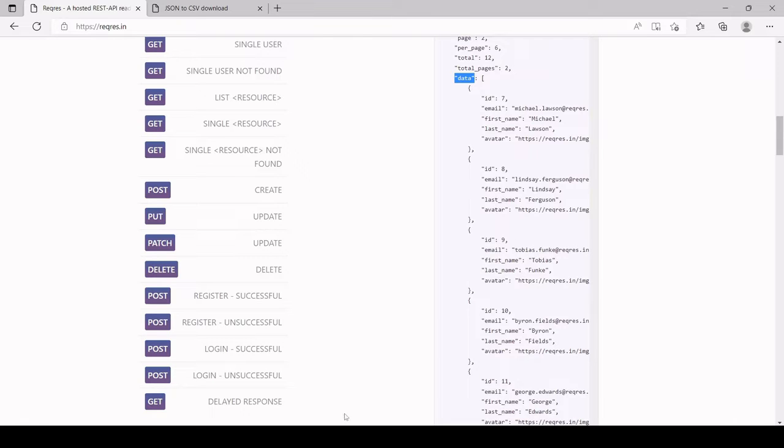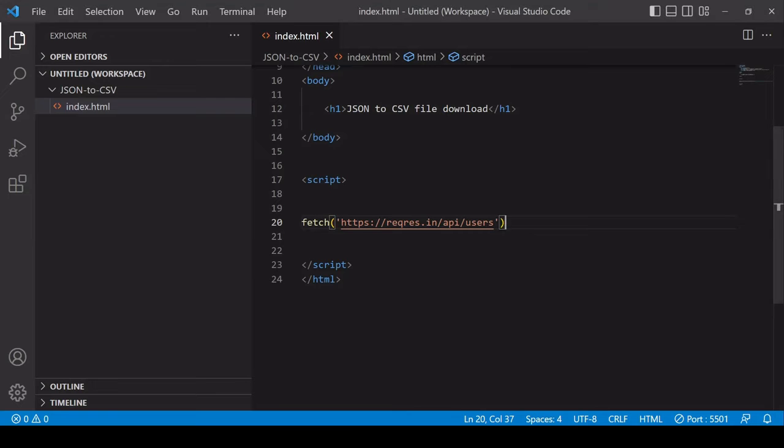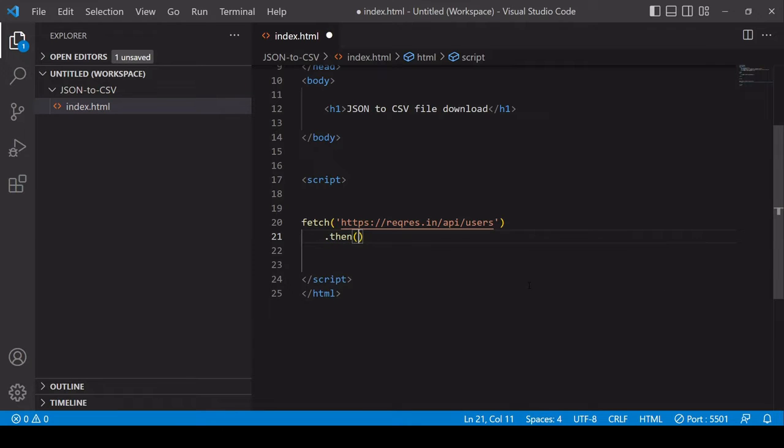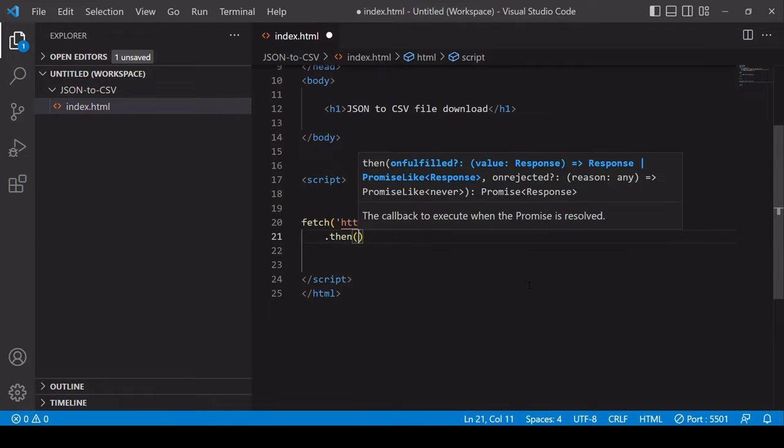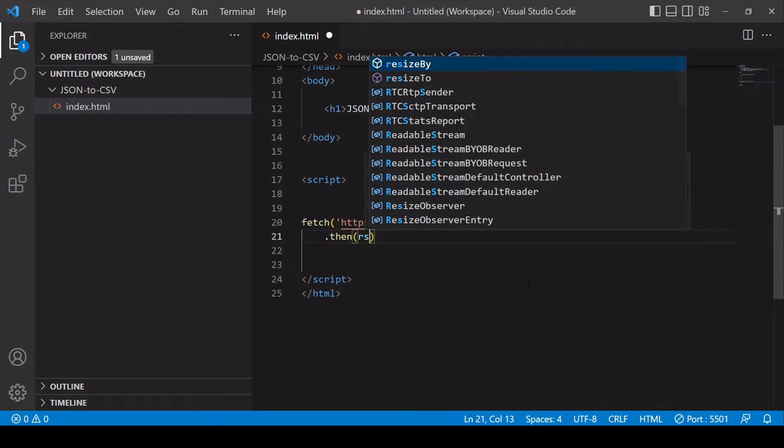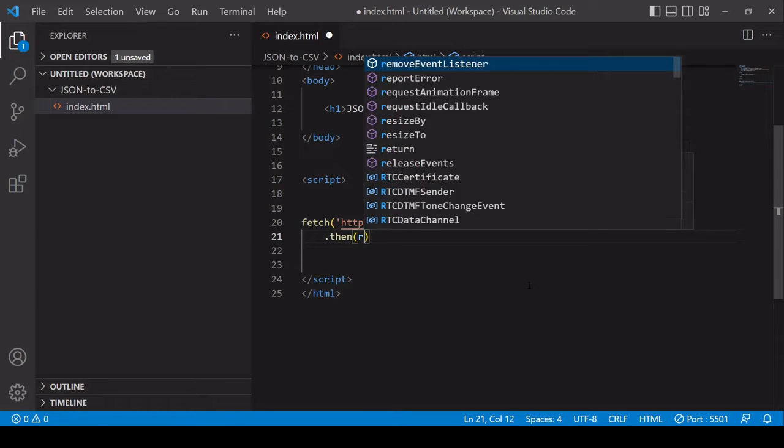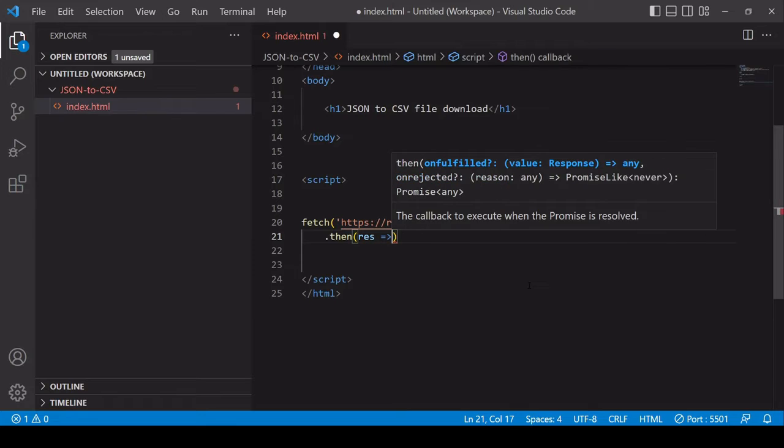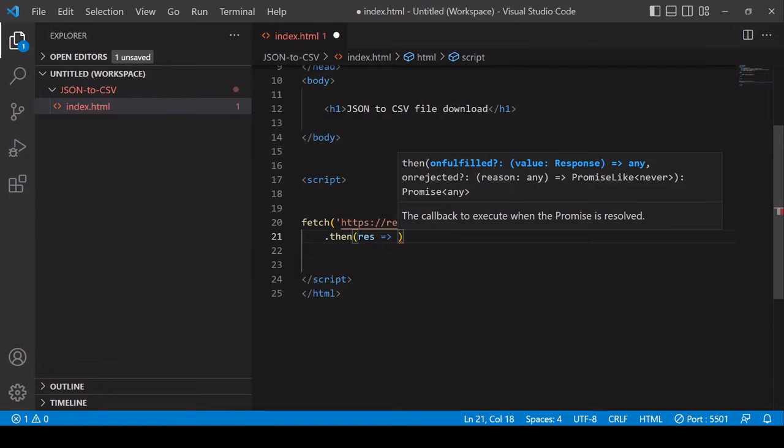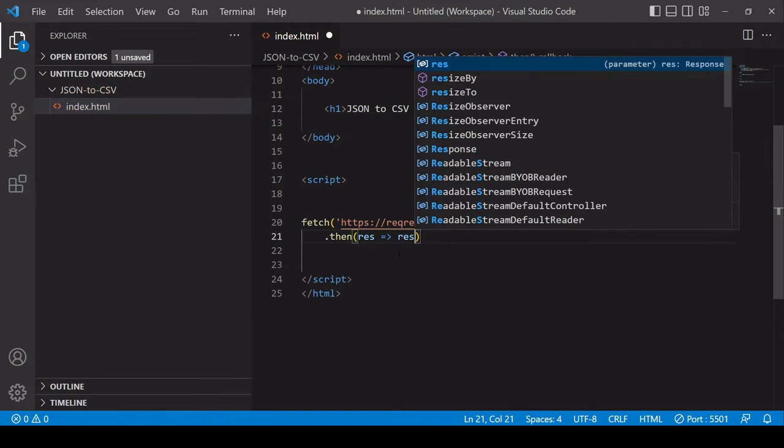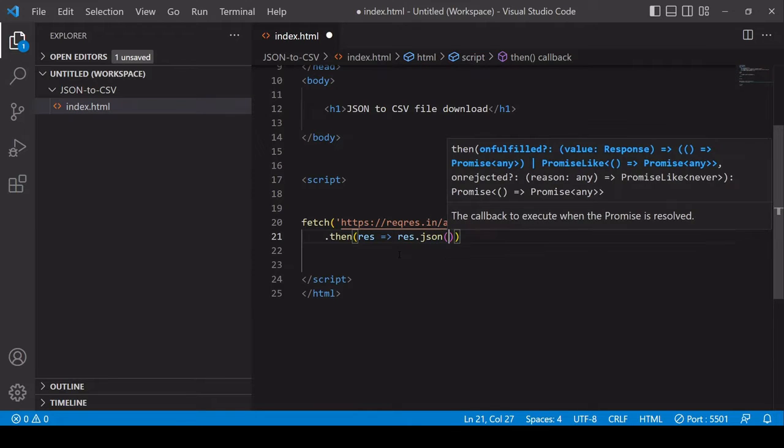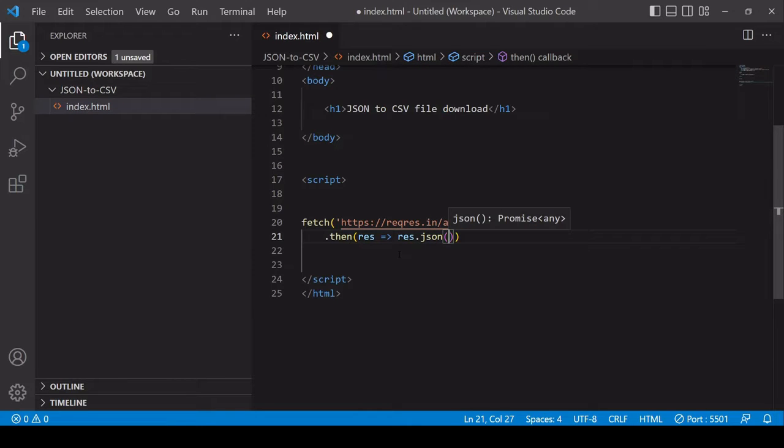Back in JavaScript I've already entered the endpoint URL for this API request. This is going to fetch a list of users from the API and then what I need to do is handle the result. This will return a response object which is available inside the then method and what I want to do is apply the JSON method to that response object.